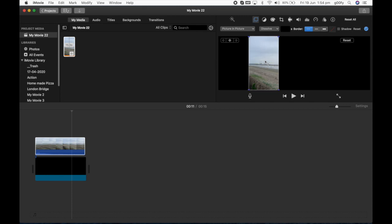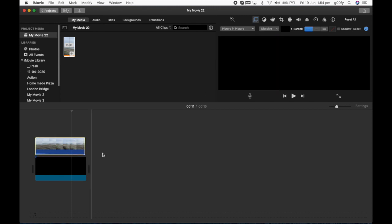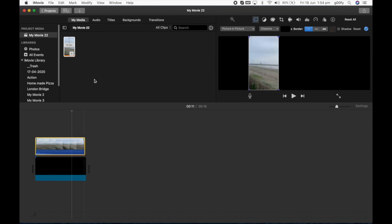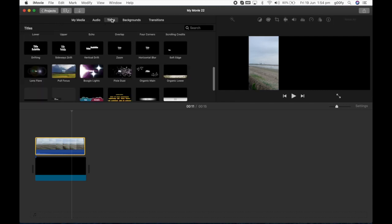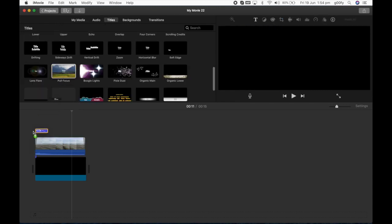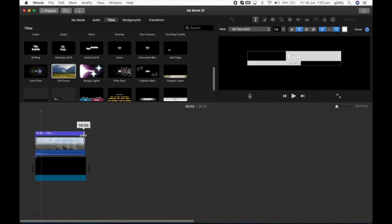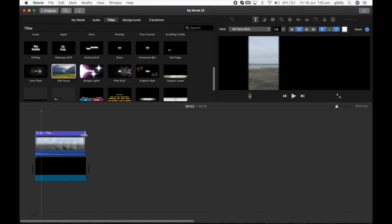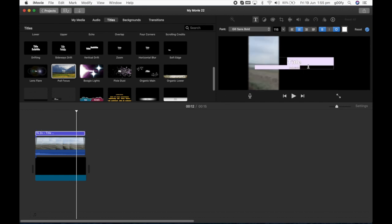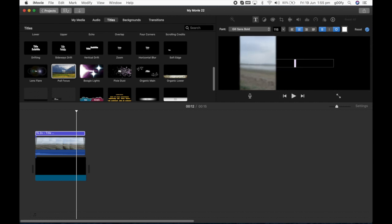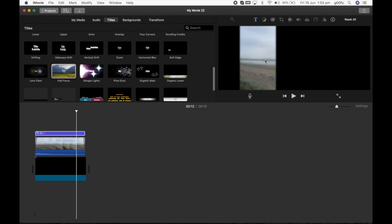Now to get the blur effect there's a cheeky way to do it. Go on to titles and select full focus, drag and drop it, extend it to the full length of the video and give empty titles, just delete them. And here you go, you've got the blurred left side video.